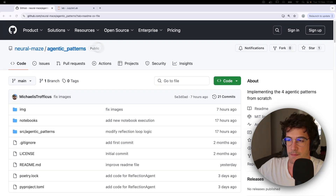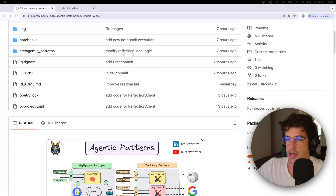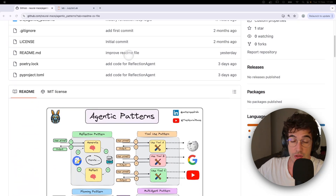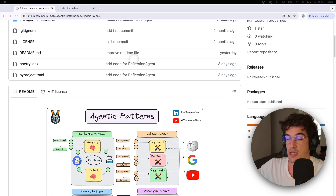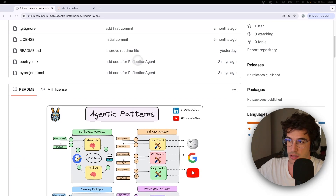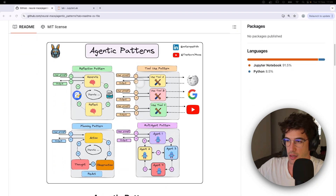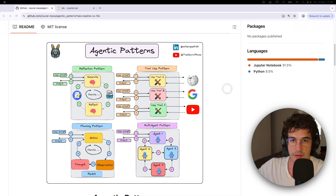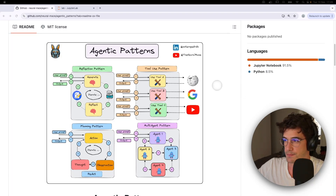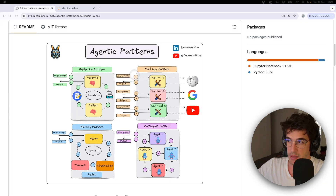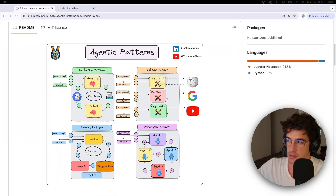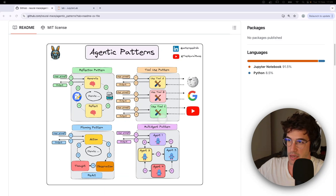It's called agentic patterns and it's a from-scratch implementation of the four agentic patterns as defined by deeplearning.ai. If you go to the readme in the repository — which I'm going to leave in the description of the video — you will see that there are four agentic patterns: the reflection pattern, the tool use pattern, the planning pattern, and the multi-agent pattern.